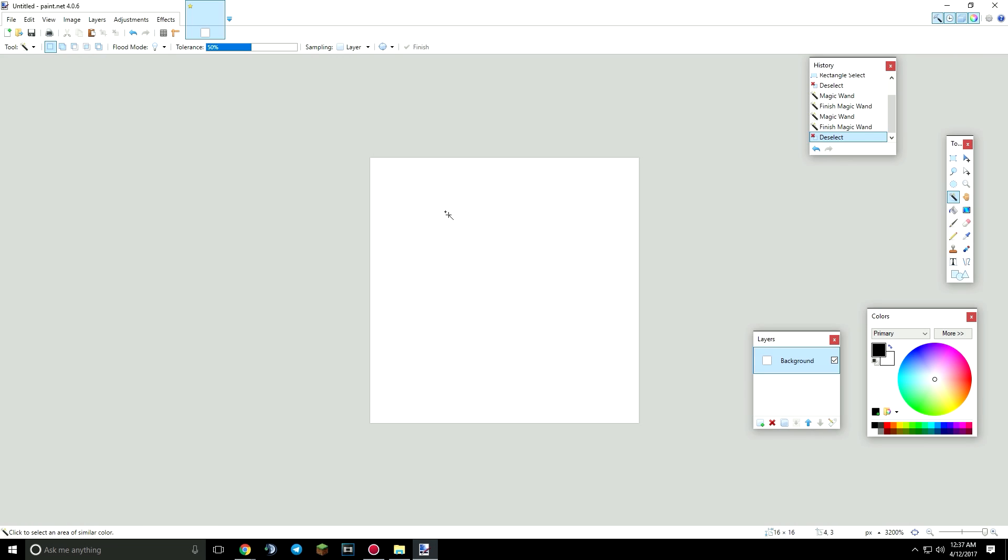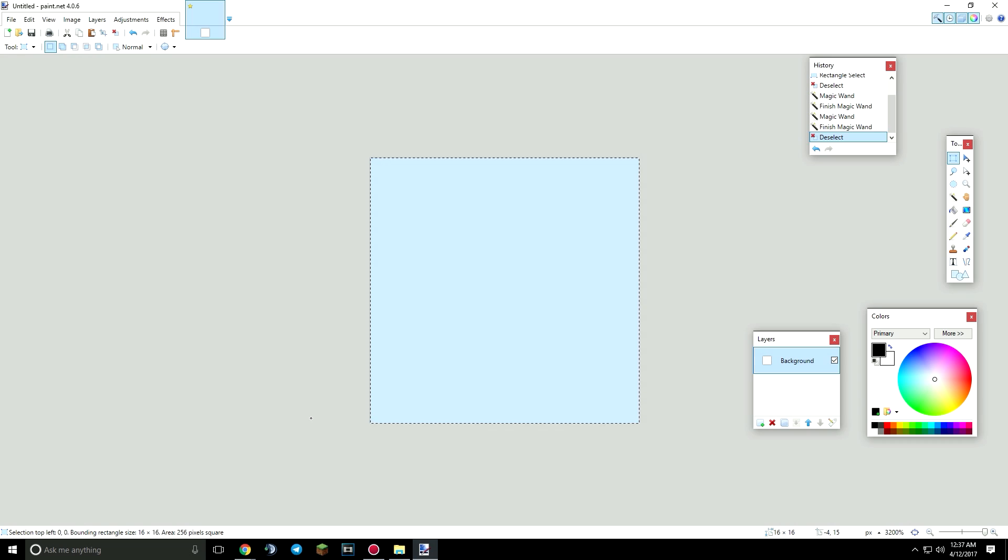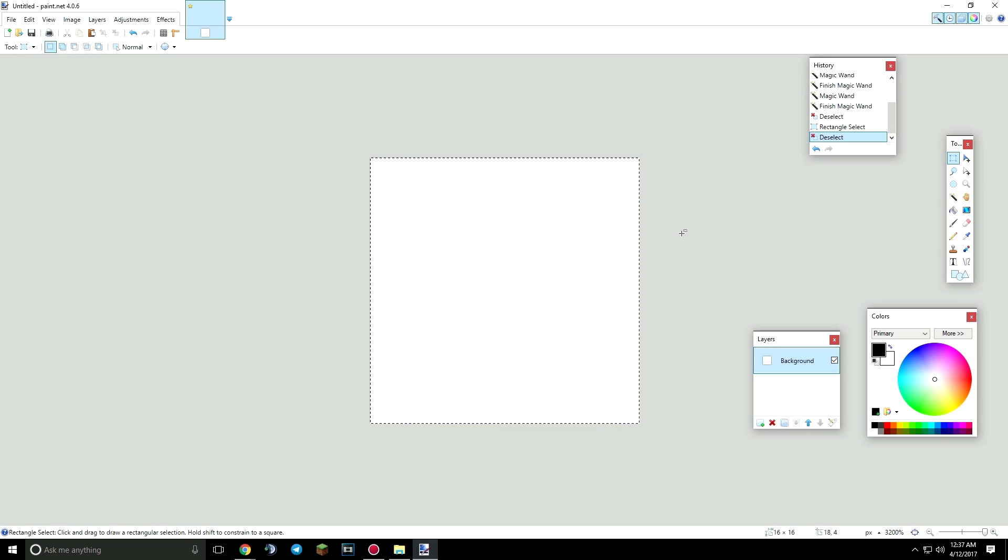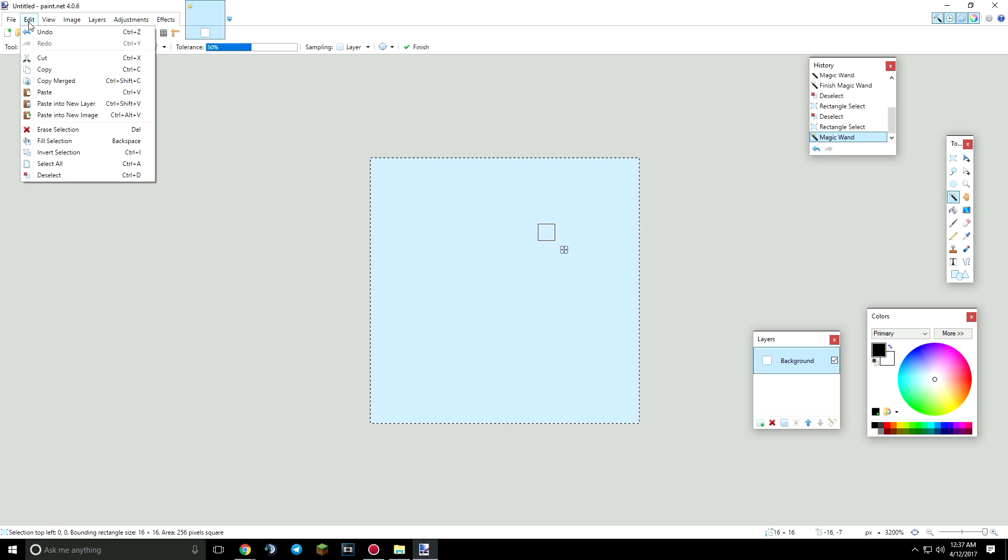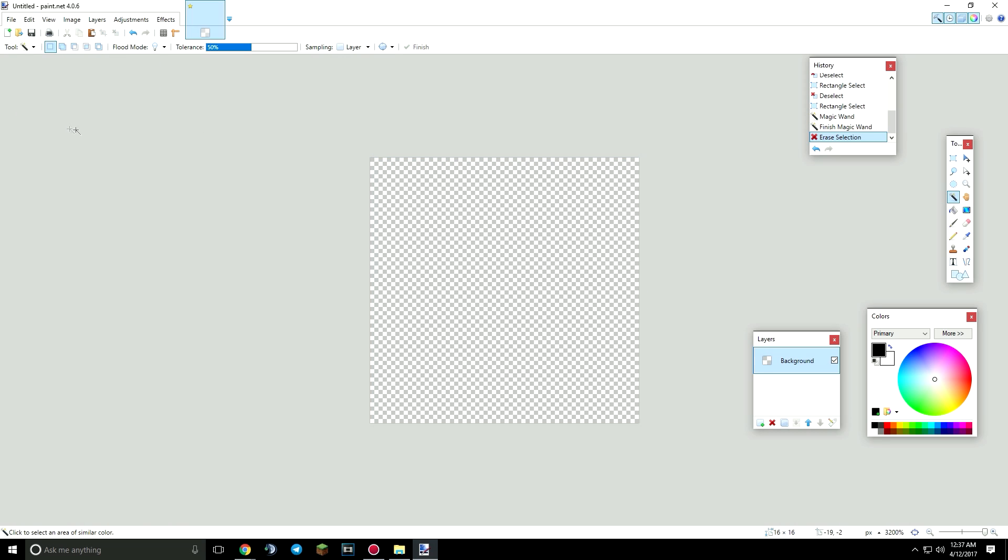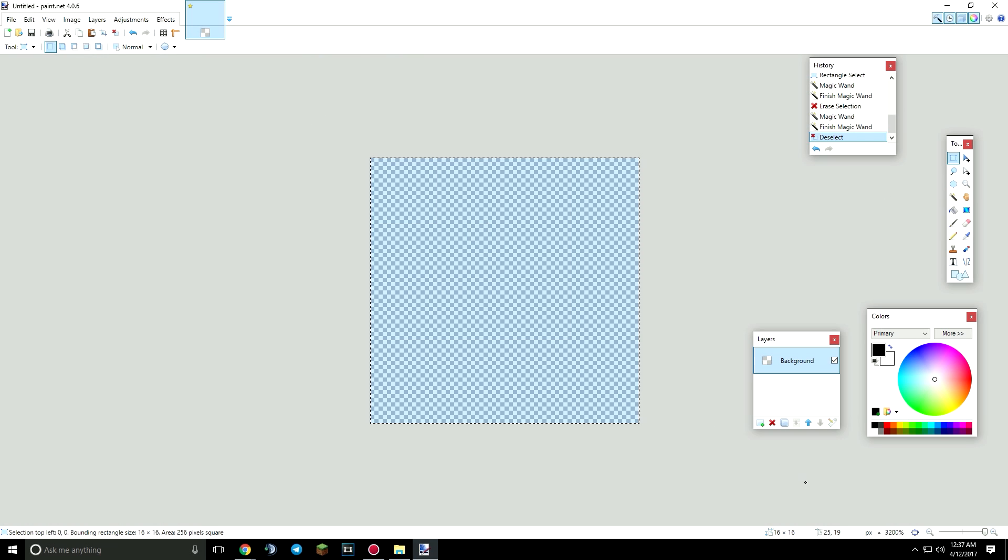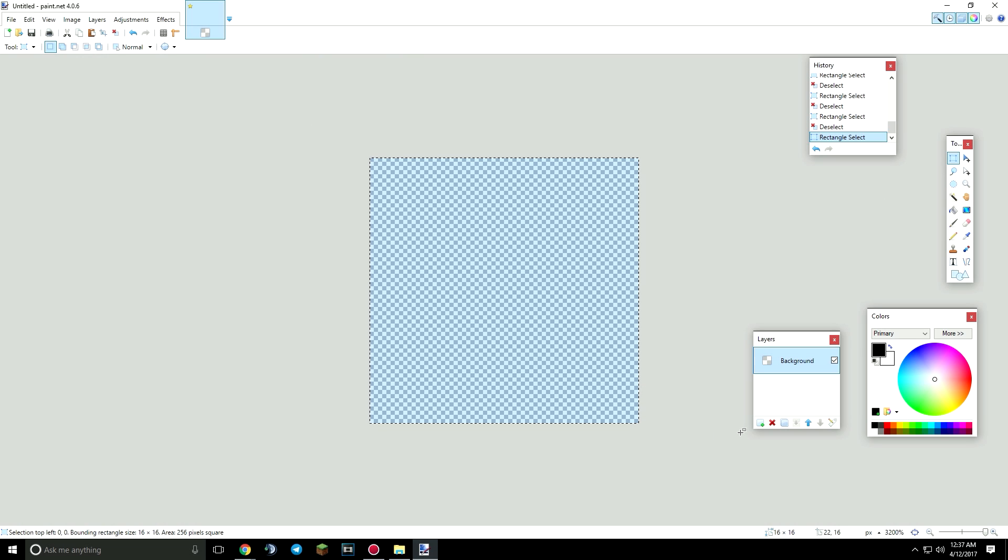Today we're going to be making a 16x16 diamond sword. First thing you want to do is make sure the background is completely transparent. You want to select with the rectangle select and drag your mouse, or use the magic wand tool and click it once. Go to edit, erase selection. It'll erase the background. You need to have the background transparent or there's going to be random pixels on your sword.